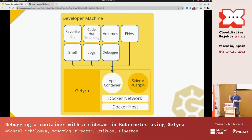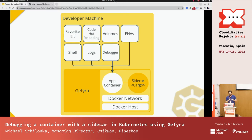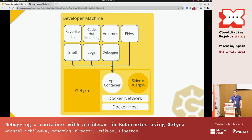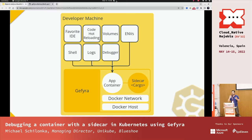GFyra achieves this by spinning up a local container instance of your application on a dedicated Docker network. And with a component called Cargo, it creates a WireGuard VPN connection to your Kubernetes cluster. It is completely automated. Using this connection and patching the network level of your container instance, the application container will behave as it would run directly within Kubernetes, especially when it comes to networking and everything around that.